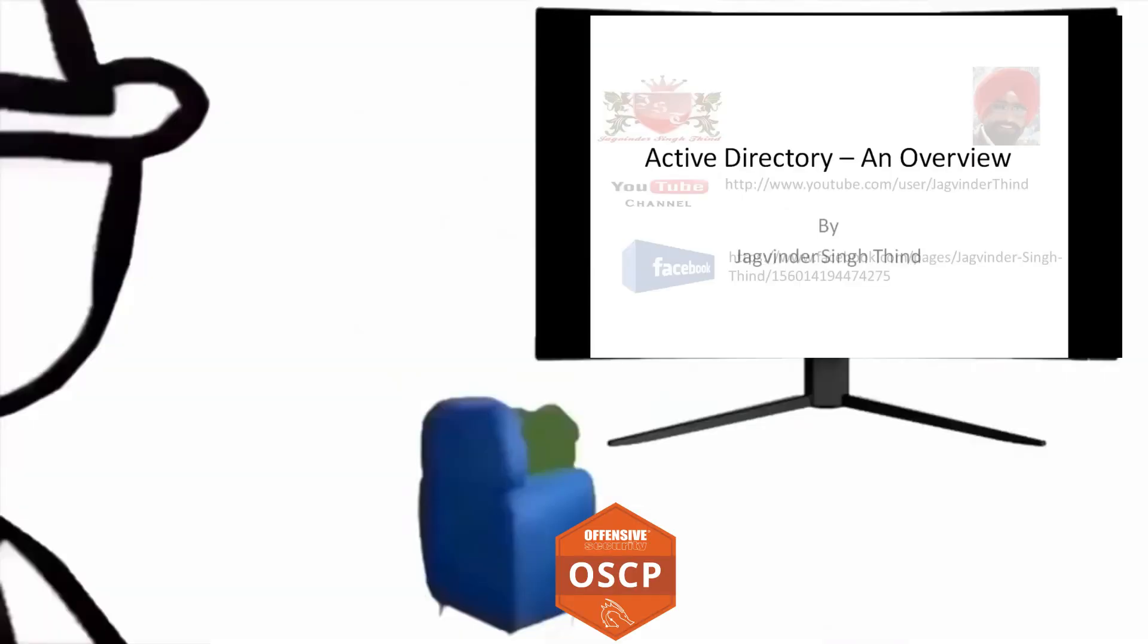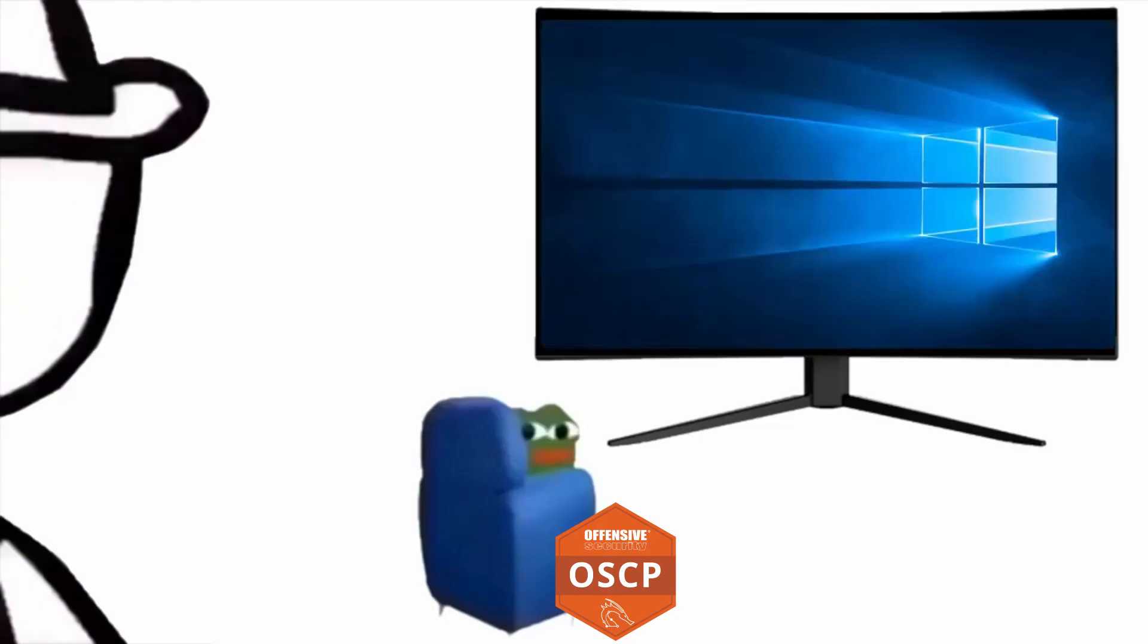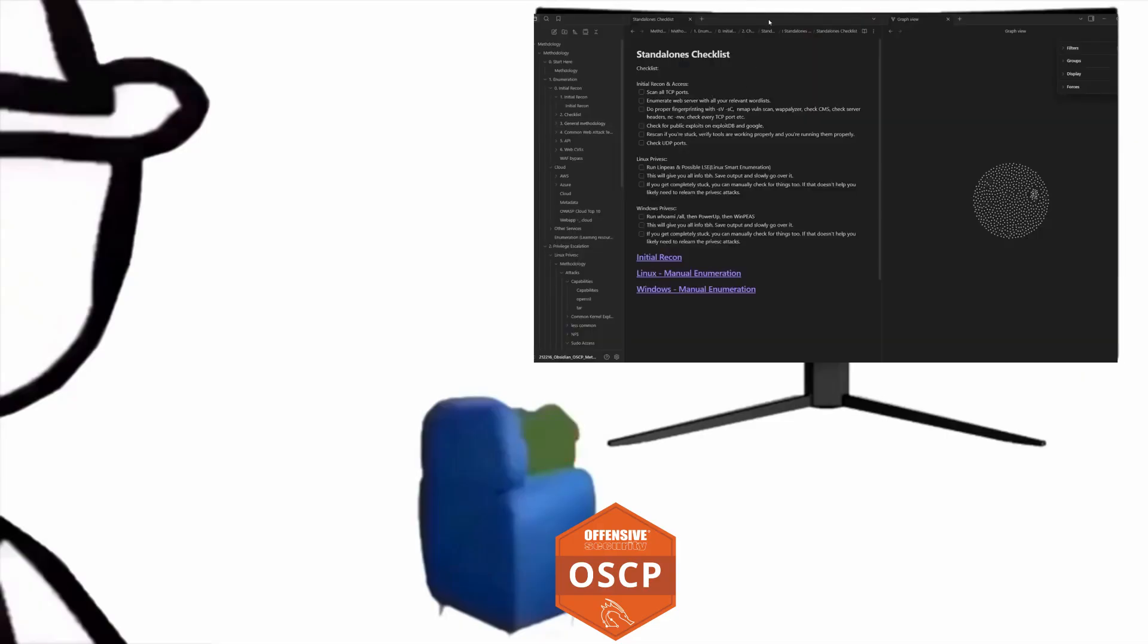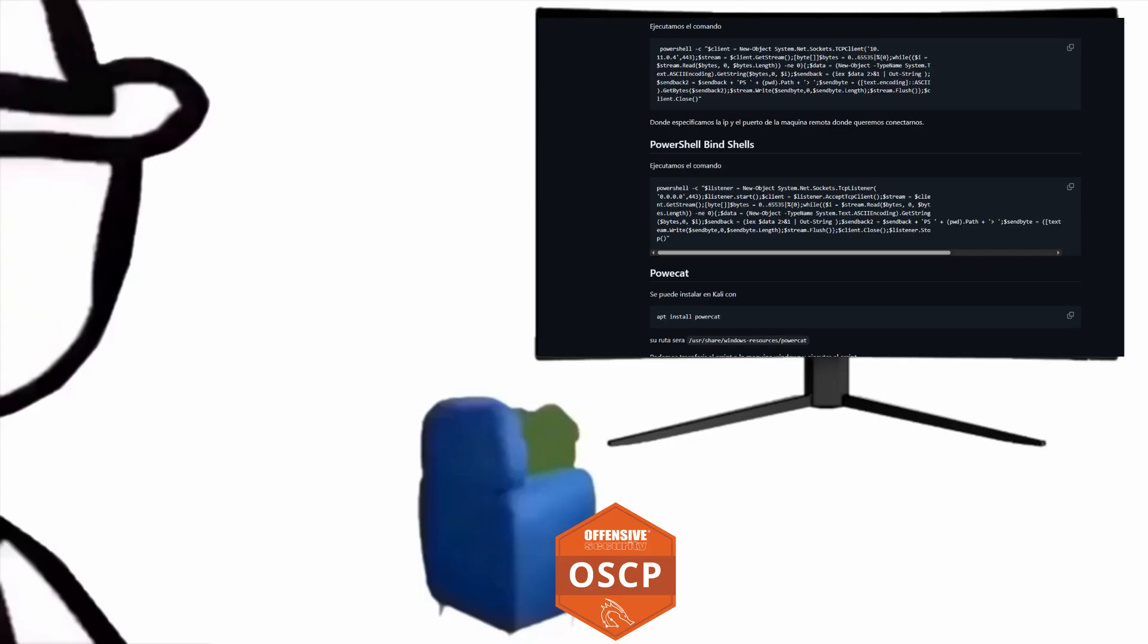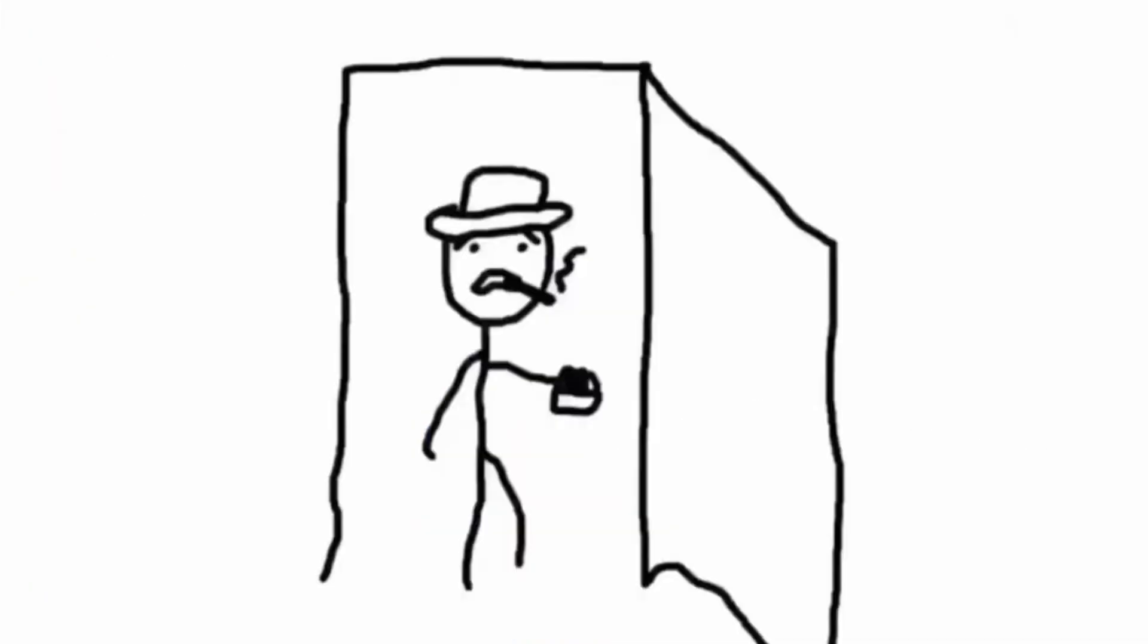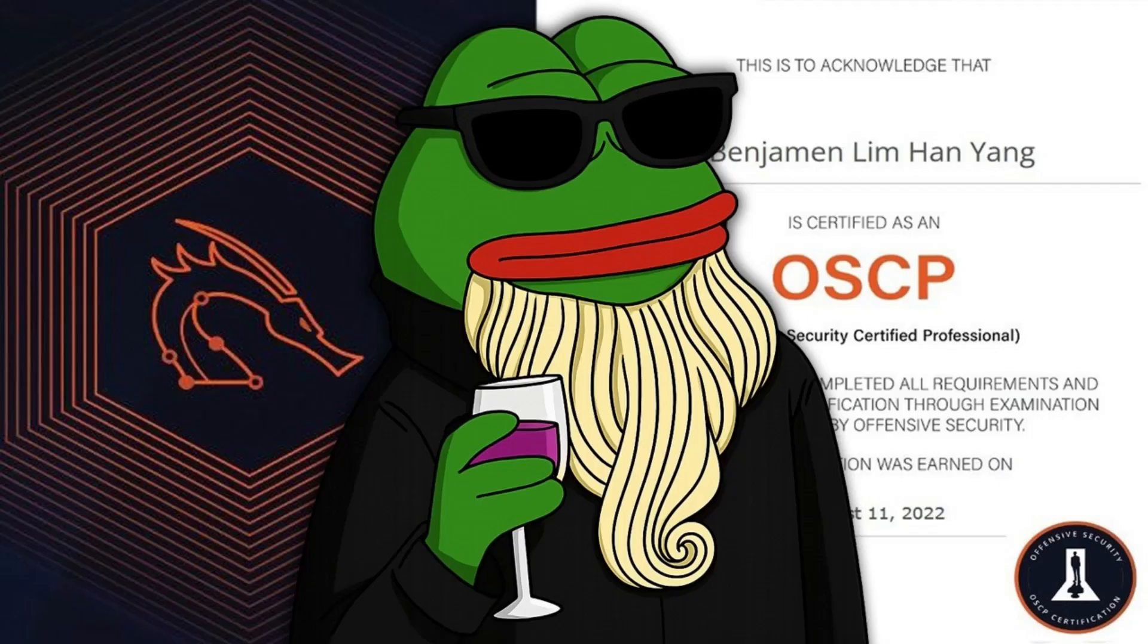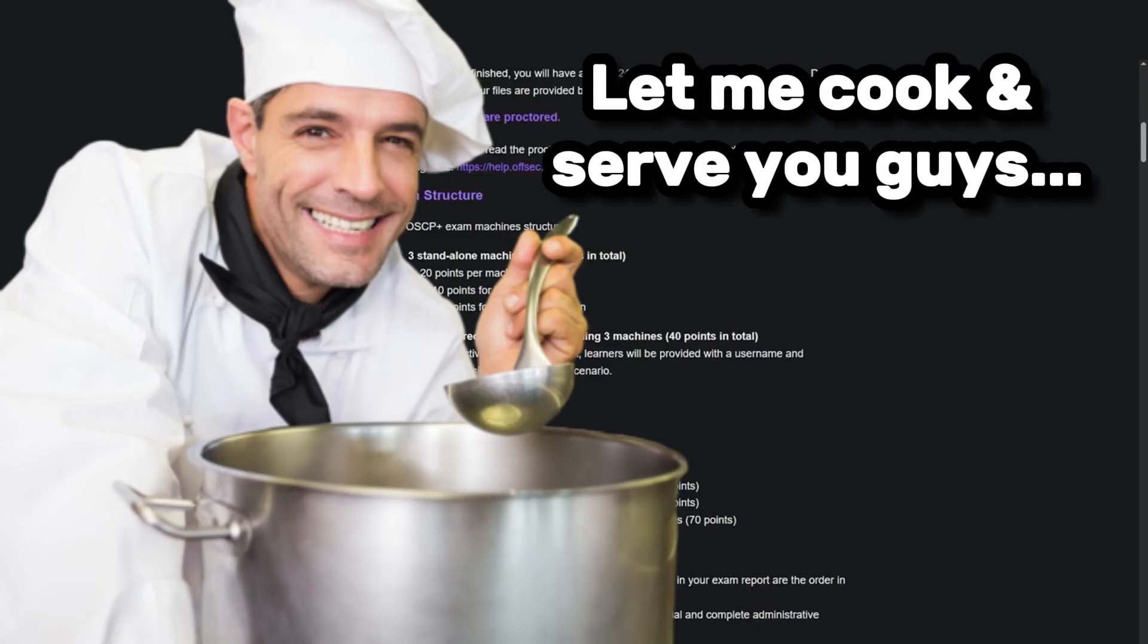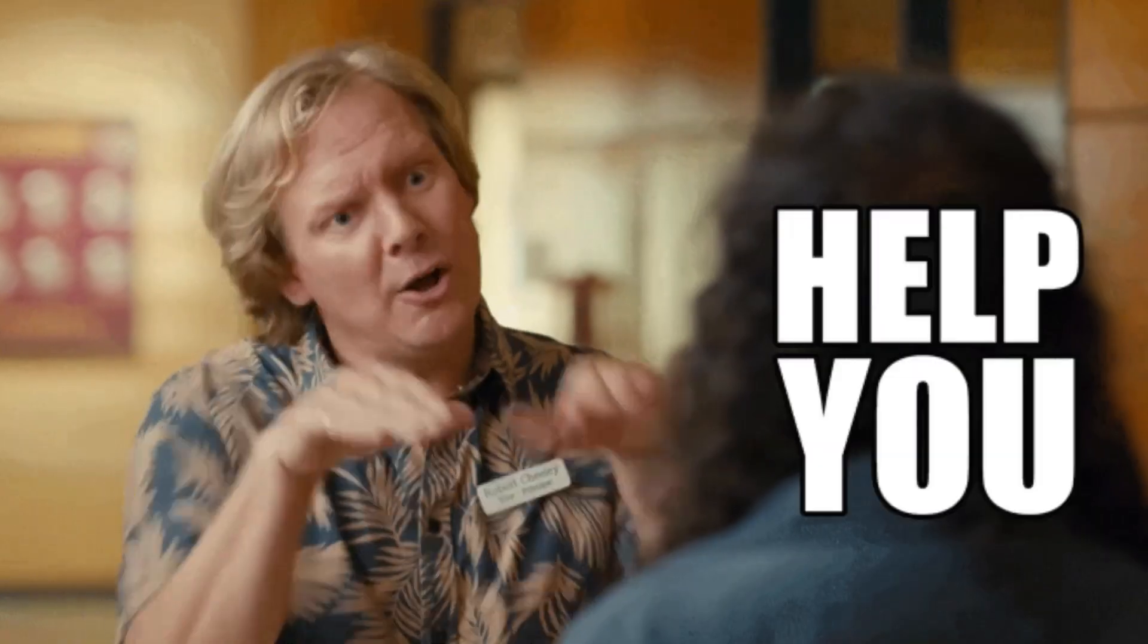Hello friends, my name is Jagvinder. Today we're going to discuss how to prepare for the OCP exam and I will help you with it.